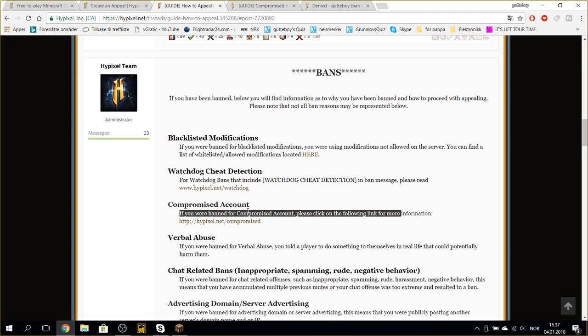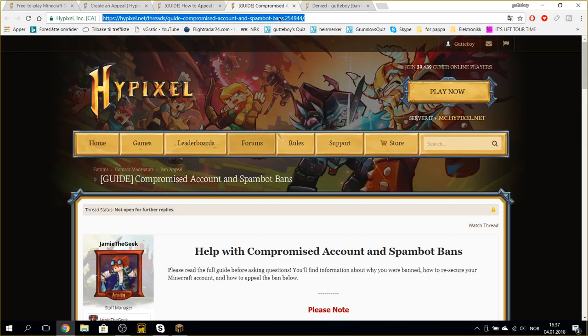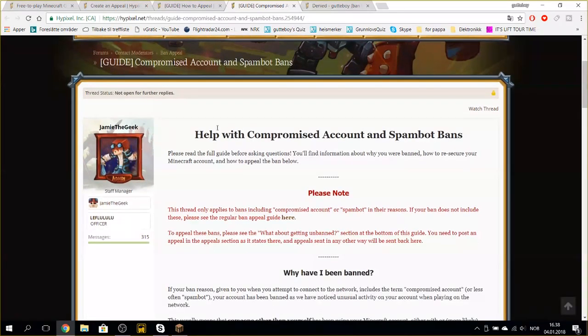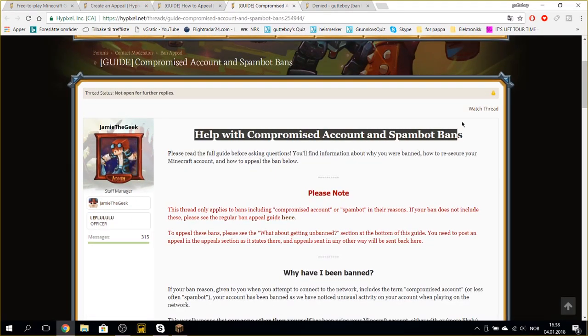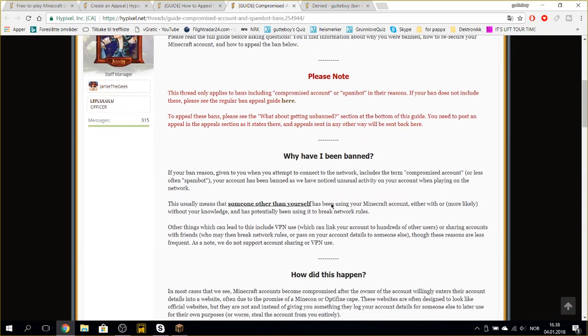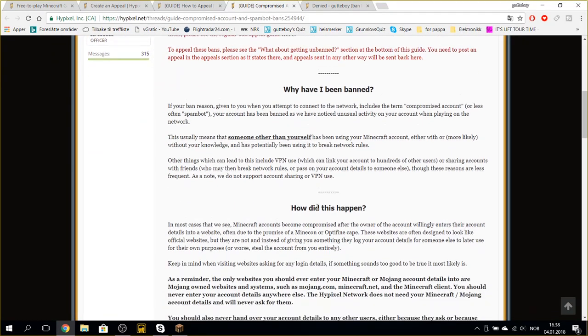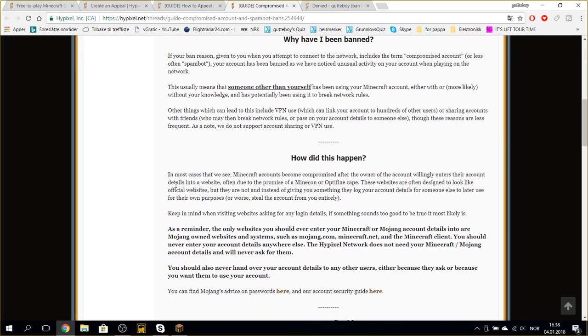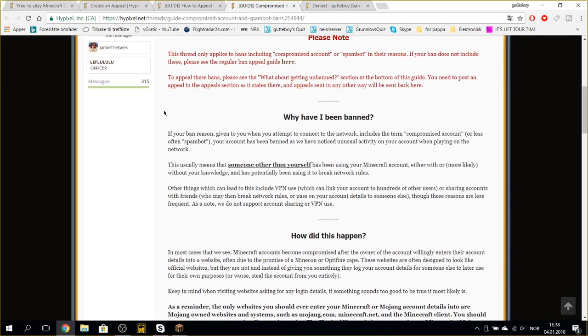If you were banned for compromised account, please click the following link for more information. And I clicked it and got here. Help with compromised account and spam bot bans. So let's check in here. Why have I been banned.